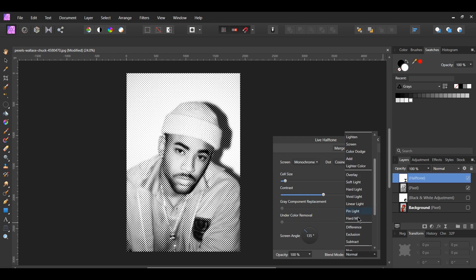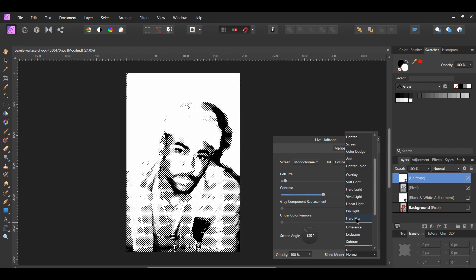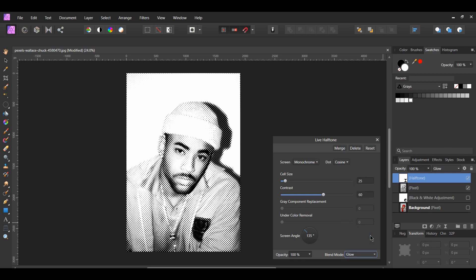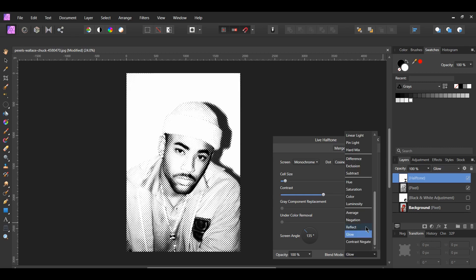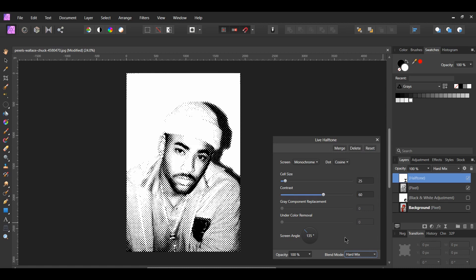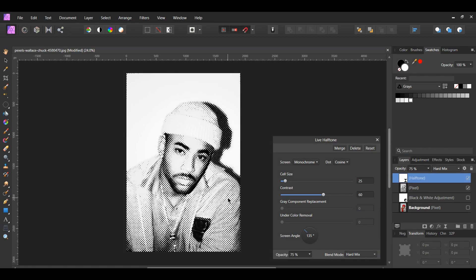Go to the blend mode and set it to hard mix. Other blend modes you could choose are glow and reflect. Next, set the opacity to 75%. If you're wondering about the gray component replacement and the undercolor removal, those are available when you set the screen to color.